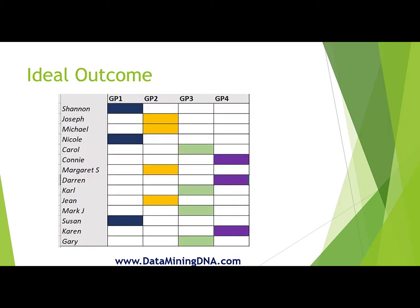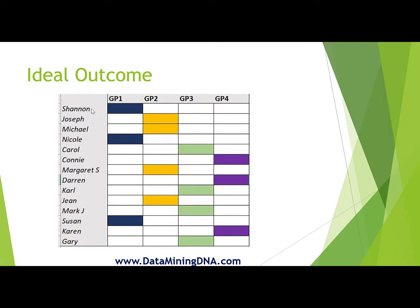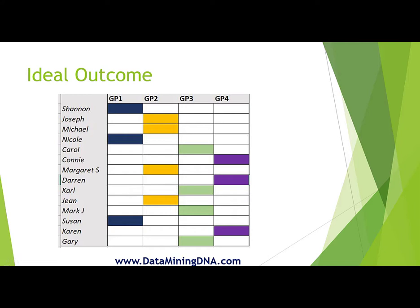It would look something like this. In this spreadsheet, I've got my matches ordered from higher to lower down the left-hand side and the matches have been grouped according to their shared matches. Shannon, the highest match on this list, has been allocated a color of dark blue. She has two shared matches, Nicole and Susan, who have been allocated the same color.